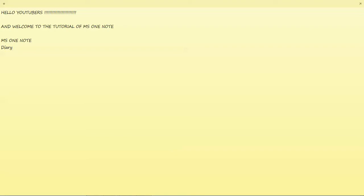Where you can collect pictures and paste them — it's just like the replica of your diary. It's like a computer diary, but not like the traditional computer diaries. This one is authentic.